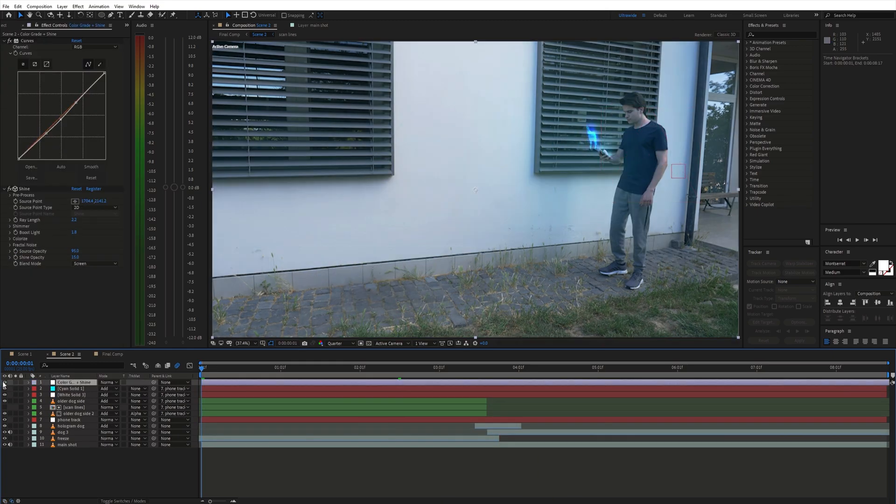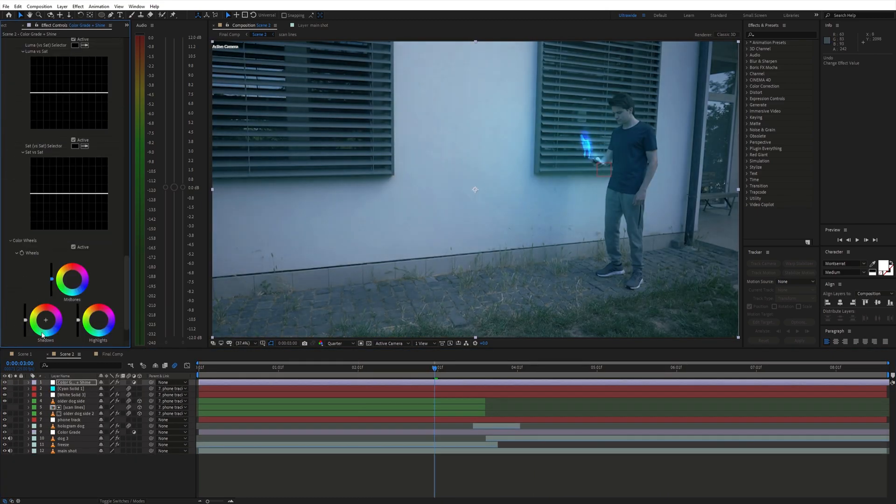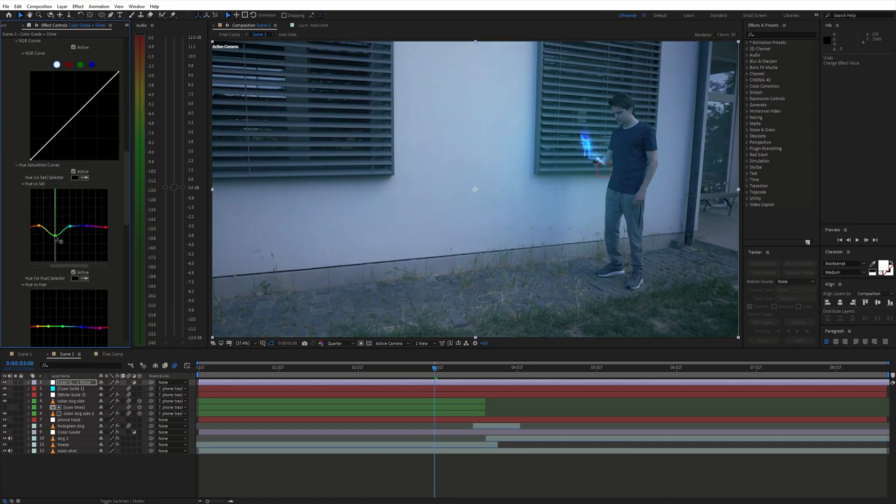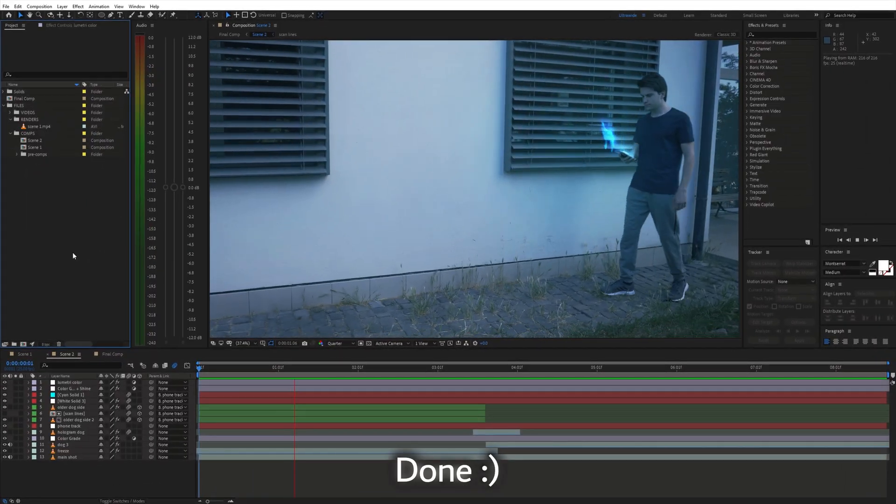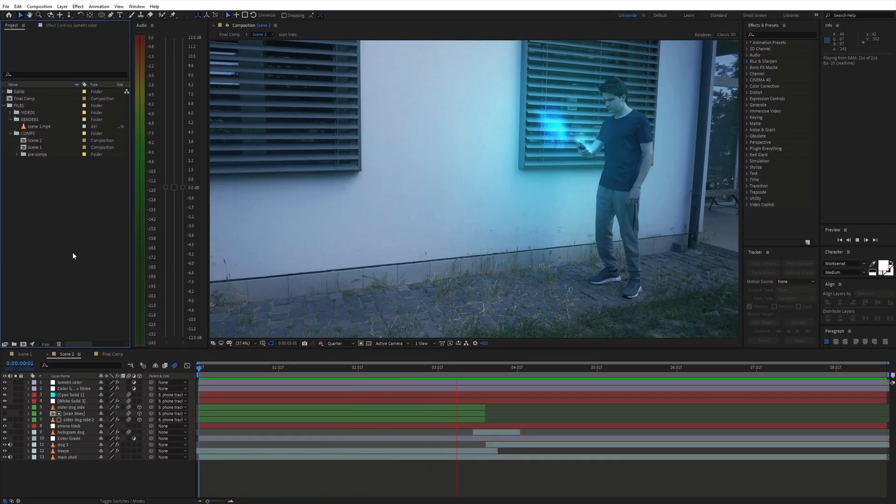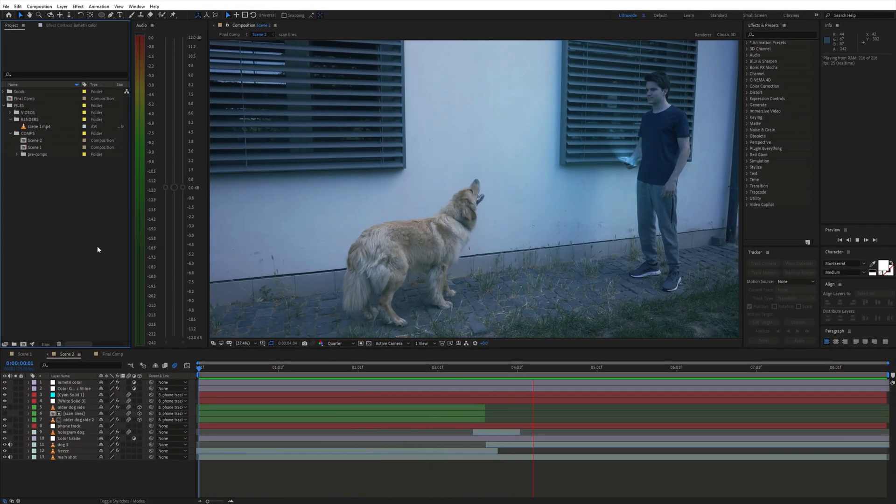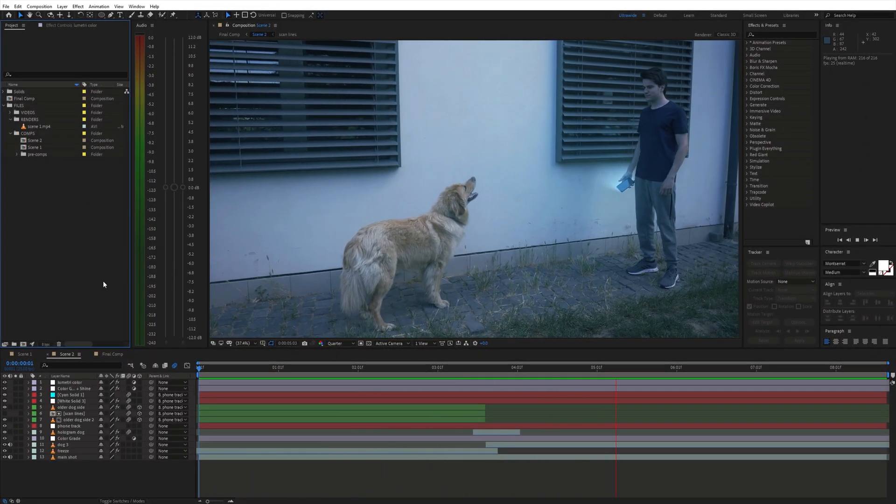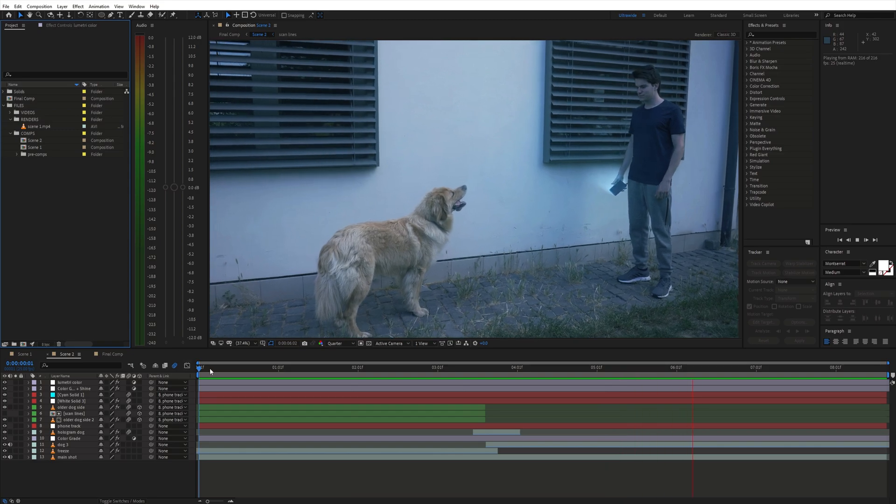Top it all off with some bluish color grading and fake camera movement. And we are done. If you found this helpful please consider subscribing and I'll see you in the next video.